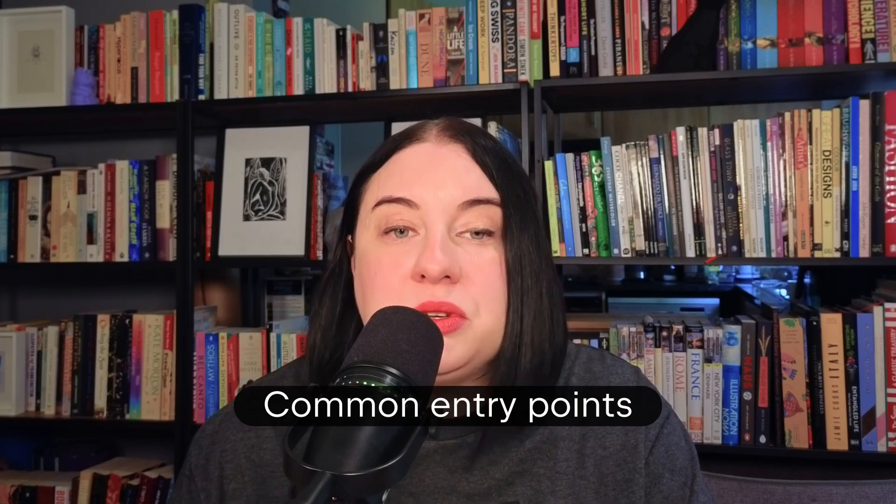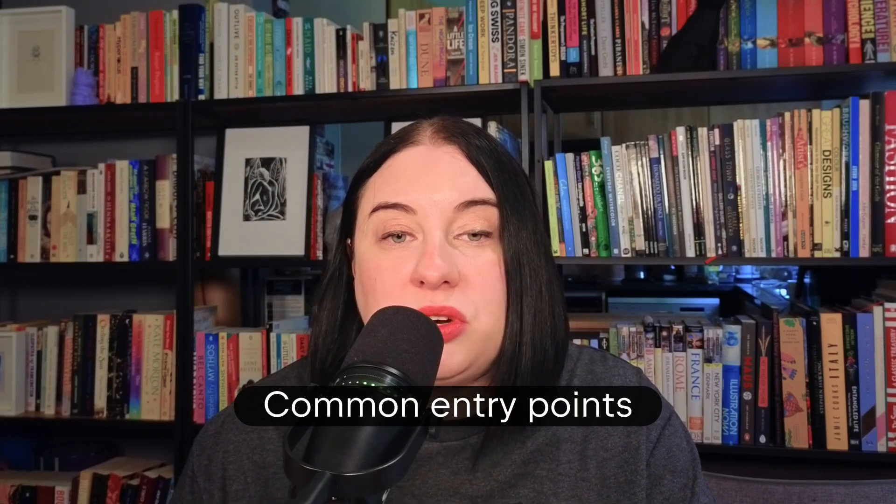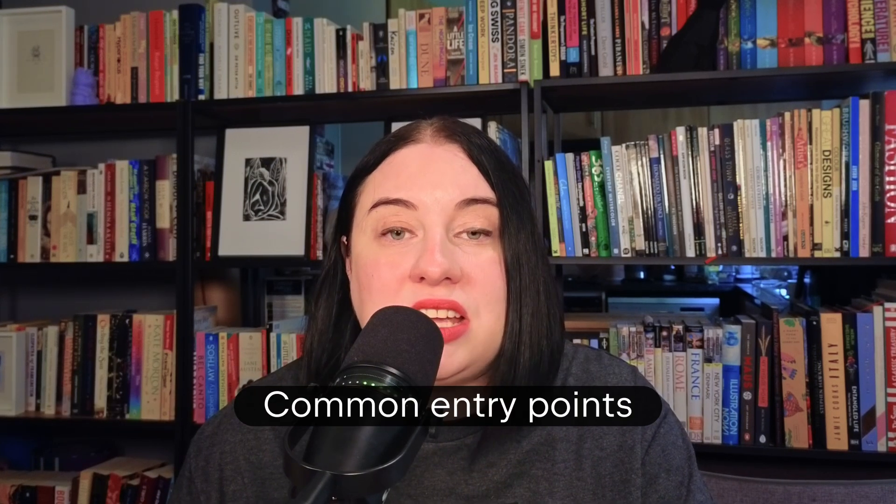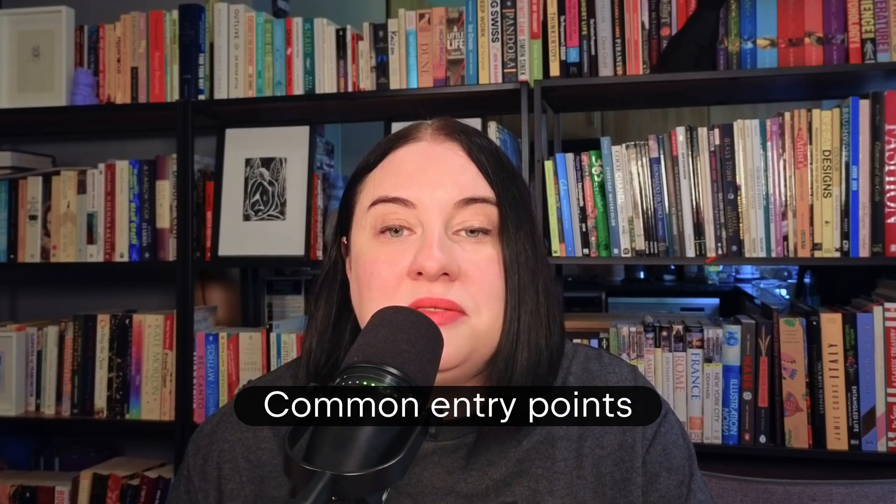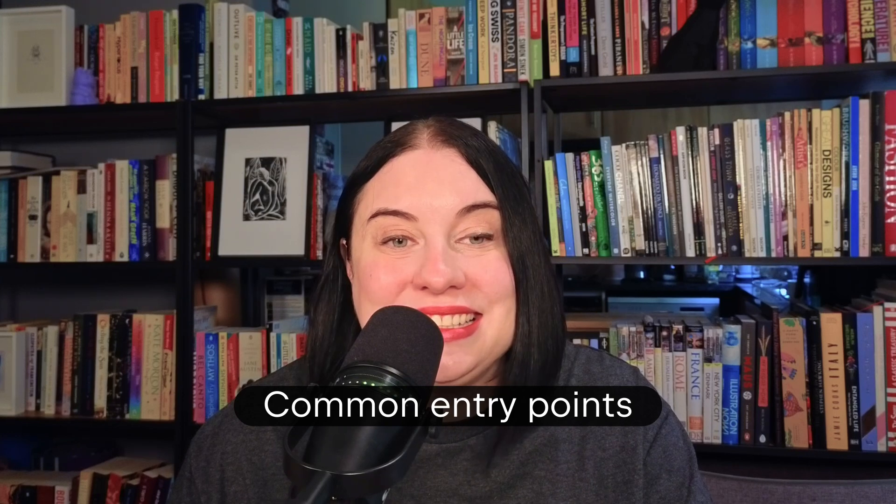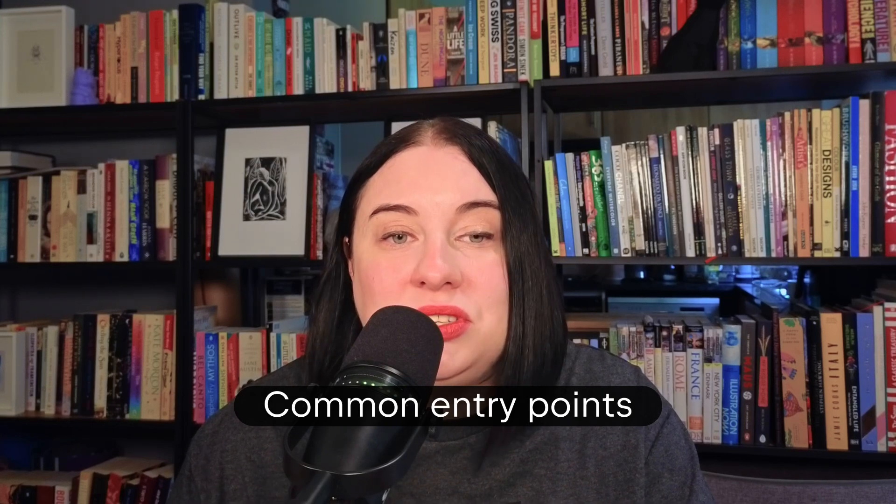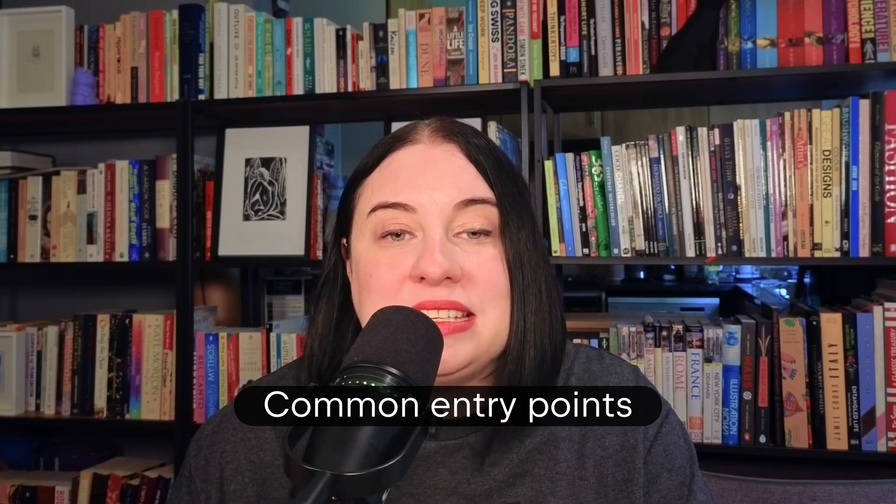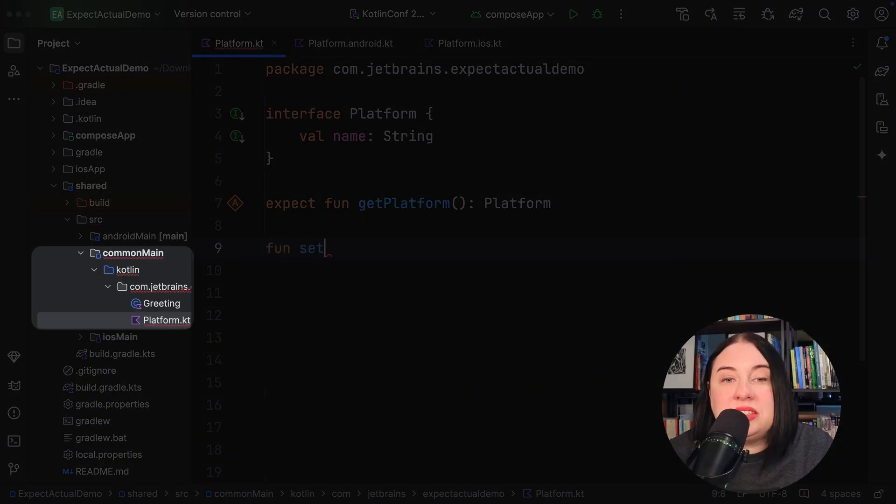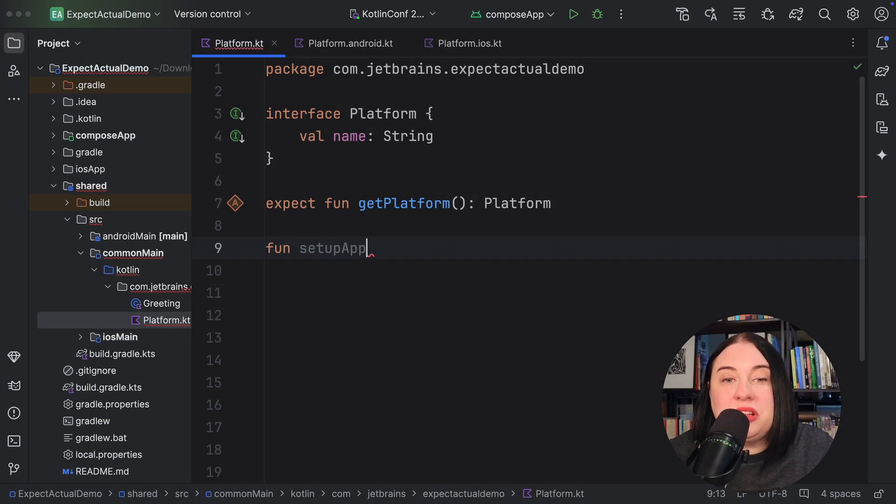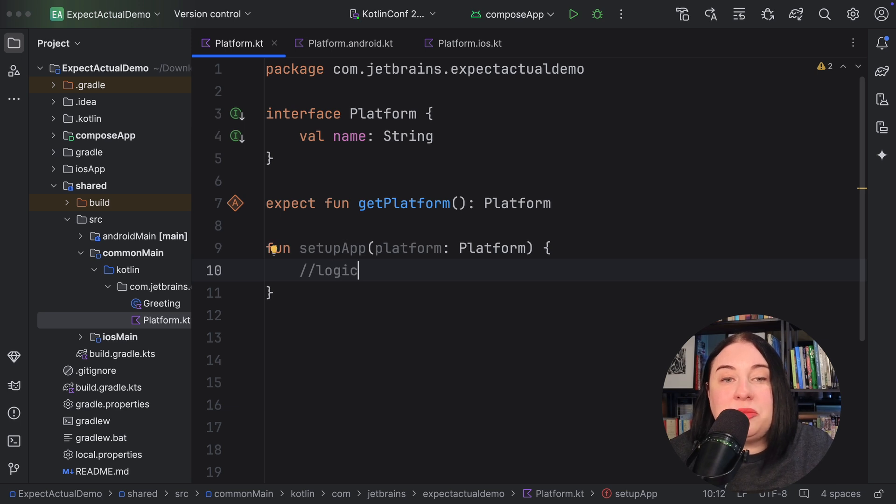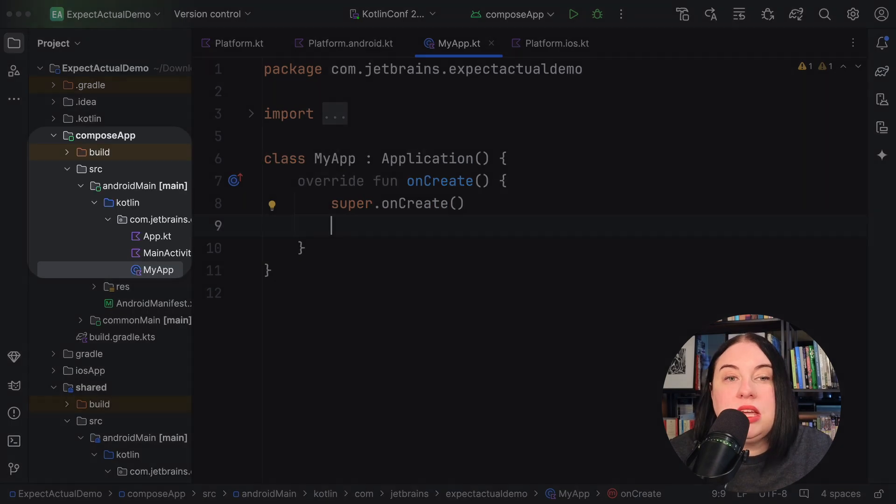If you control the entry points, you can construct implementations of each platform artifact without using expect and actual declarations. To do this, define the constructs in the shared Kotlin multiplatform module, but implement and instantiate them in the platform modules. Following on from our interface example, in the common main source set, define a function setupApp that takes a parameter of typePlatform and performs all kinds of setup logic on it.